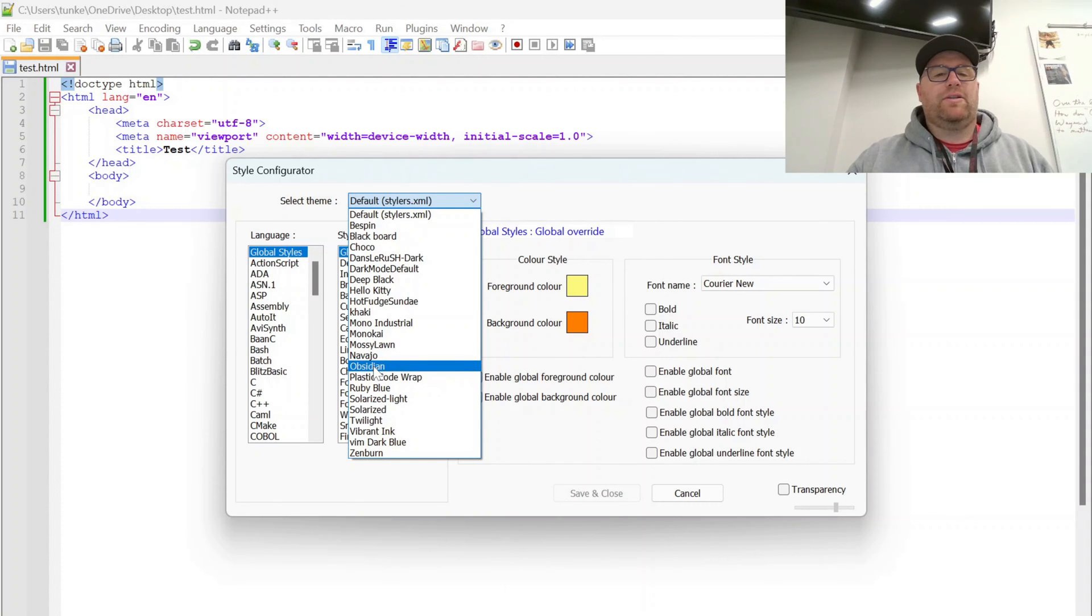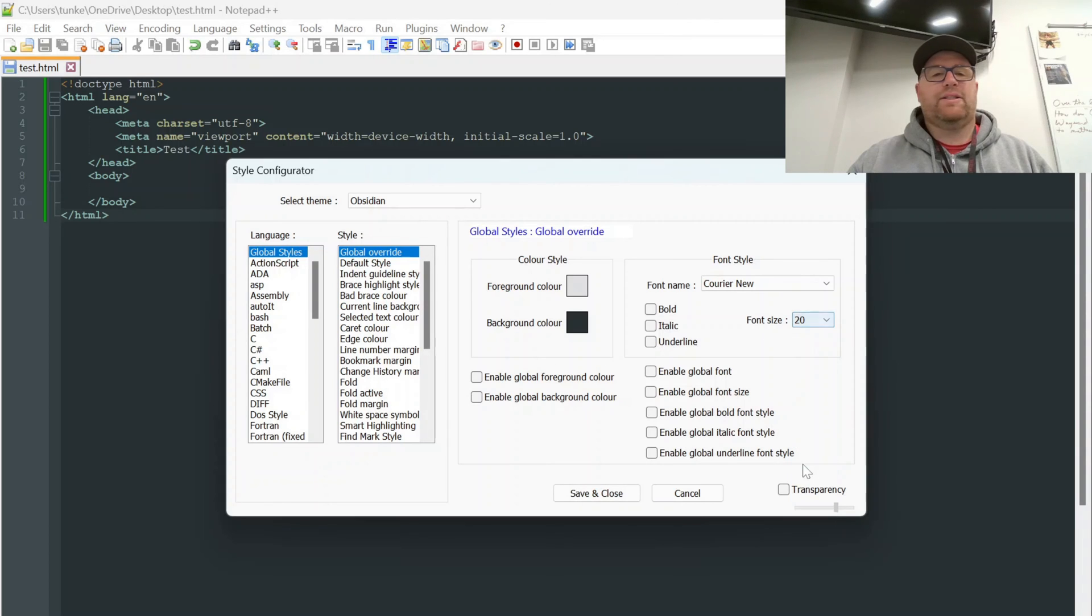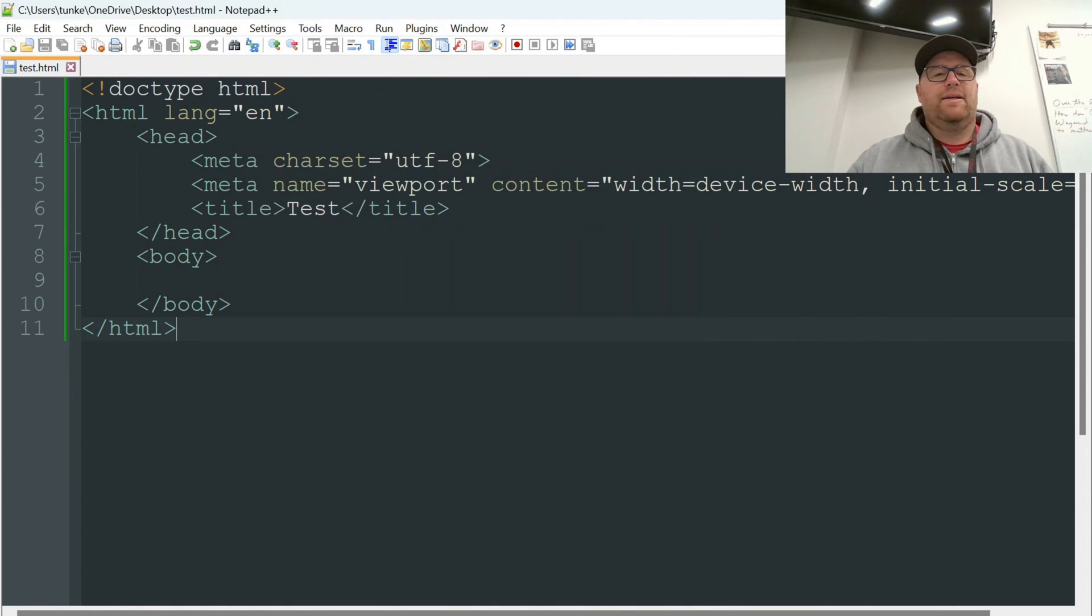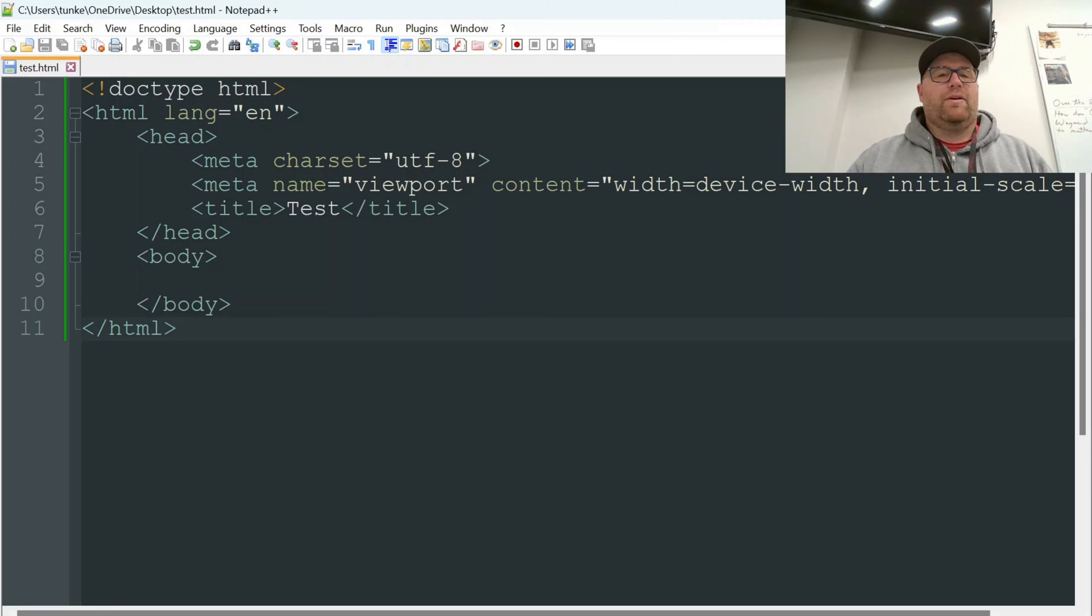For instance, we could do Obsidian. It's a little darker. Increase the font size. And we'd have to enable these fonts here. If we do that, we see that we've got a larger font size with Obsidian installed.